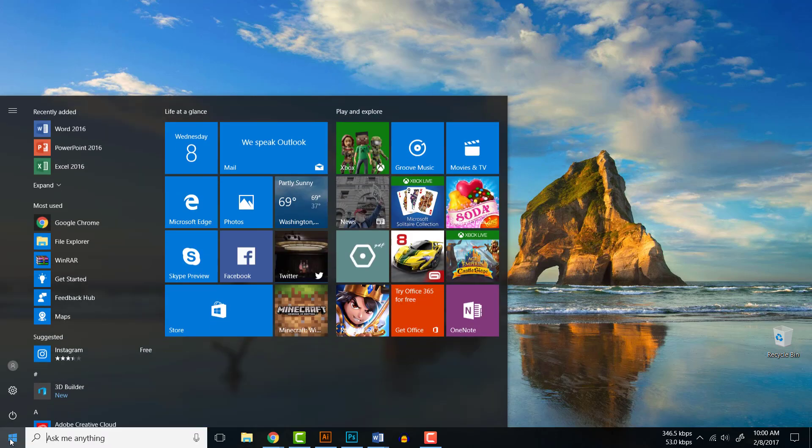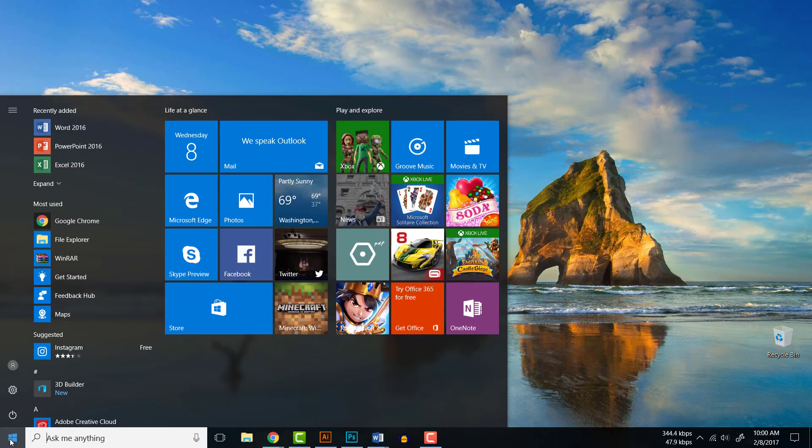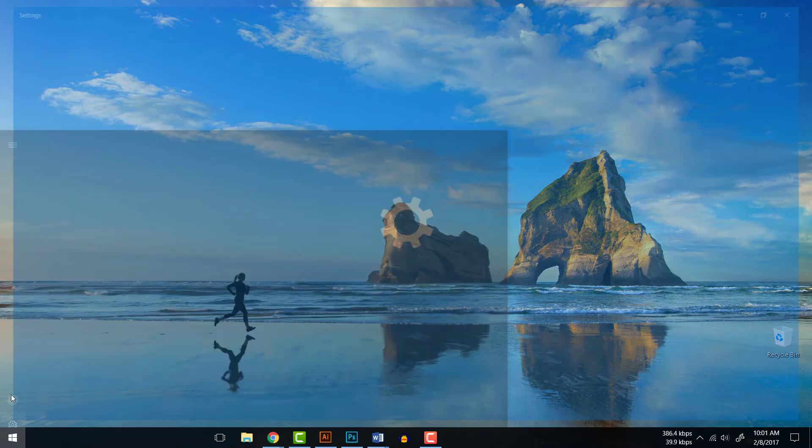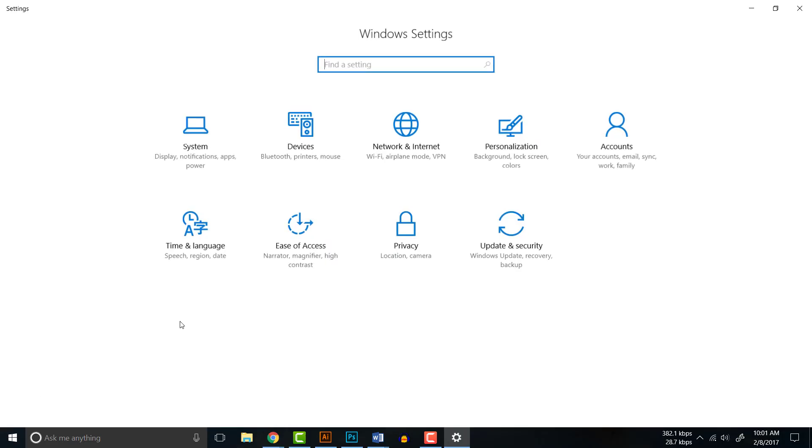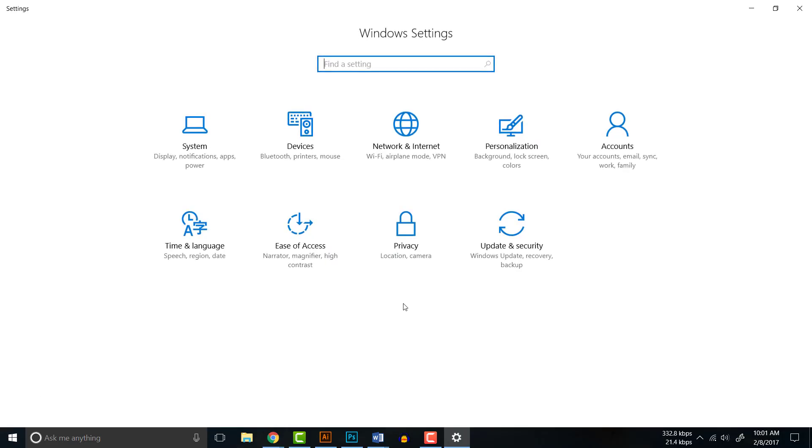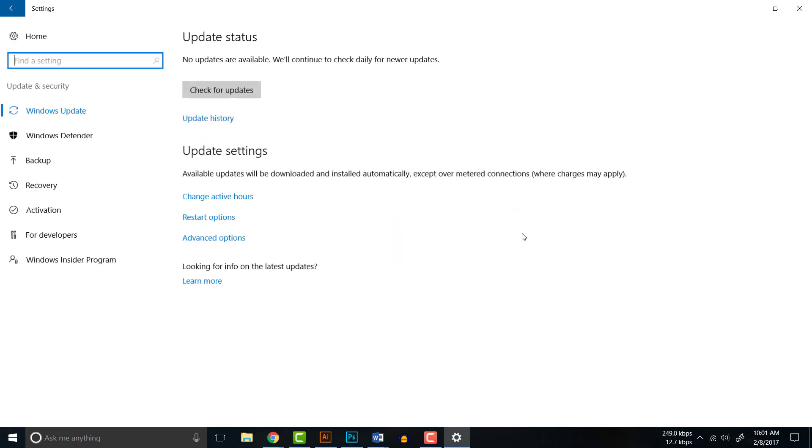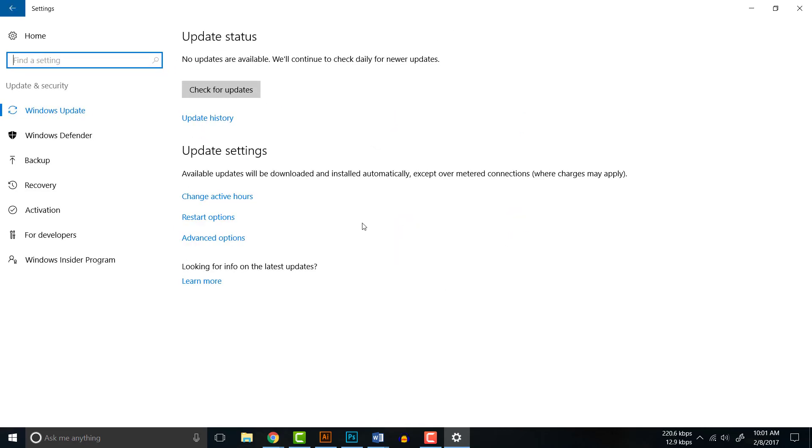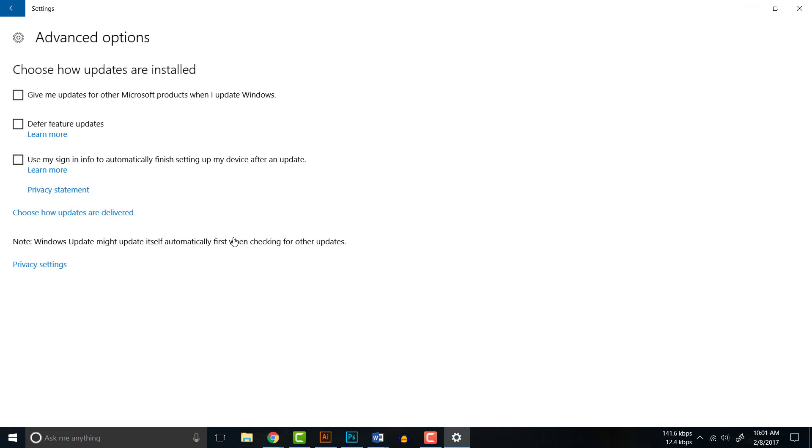First you have to click your Start, click Settings, then you have Update and Security. Click that and you have Advanced Options. Click Advanced Options.